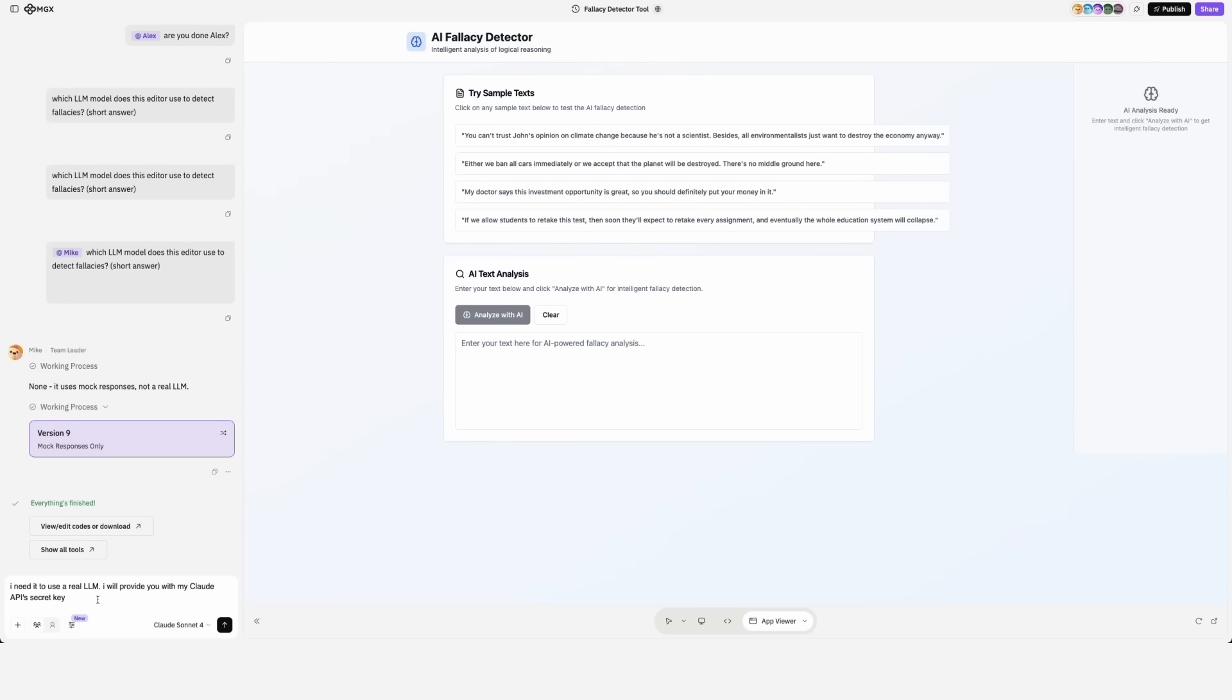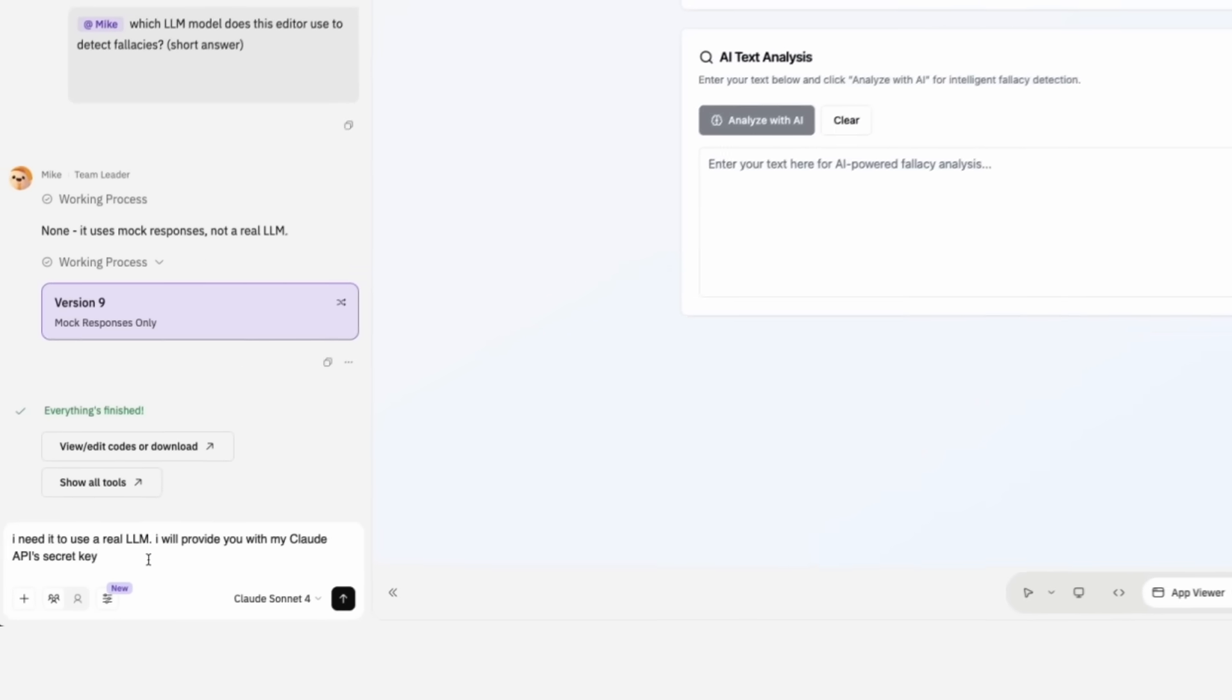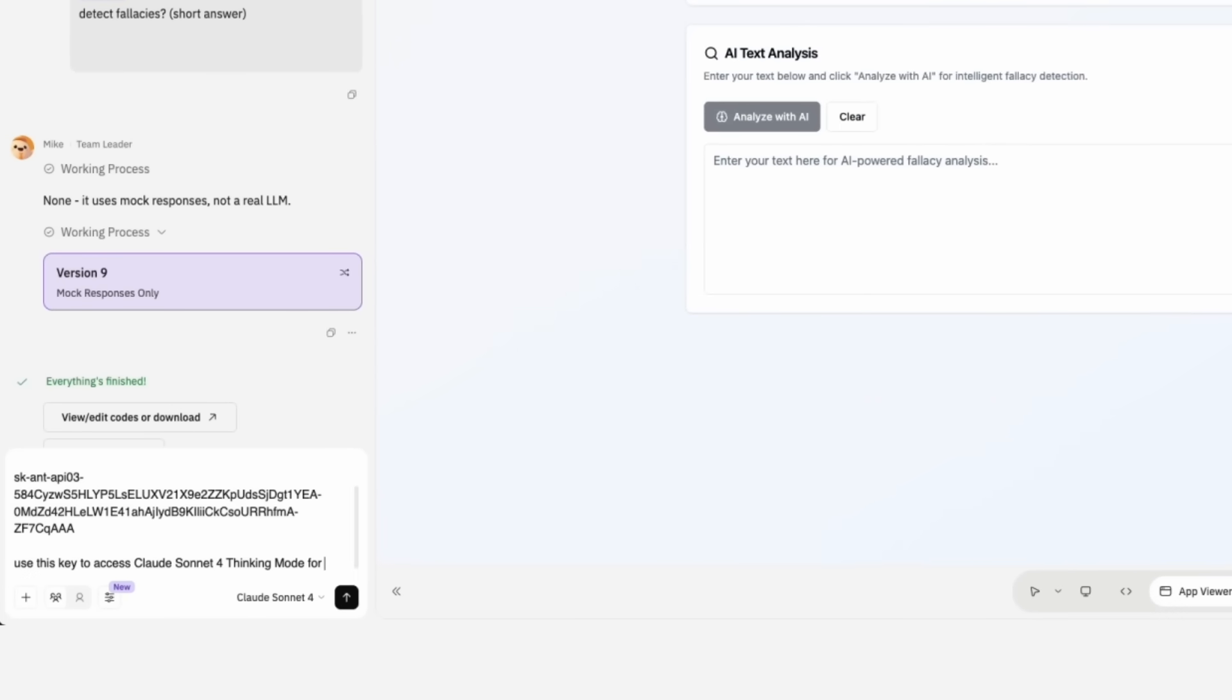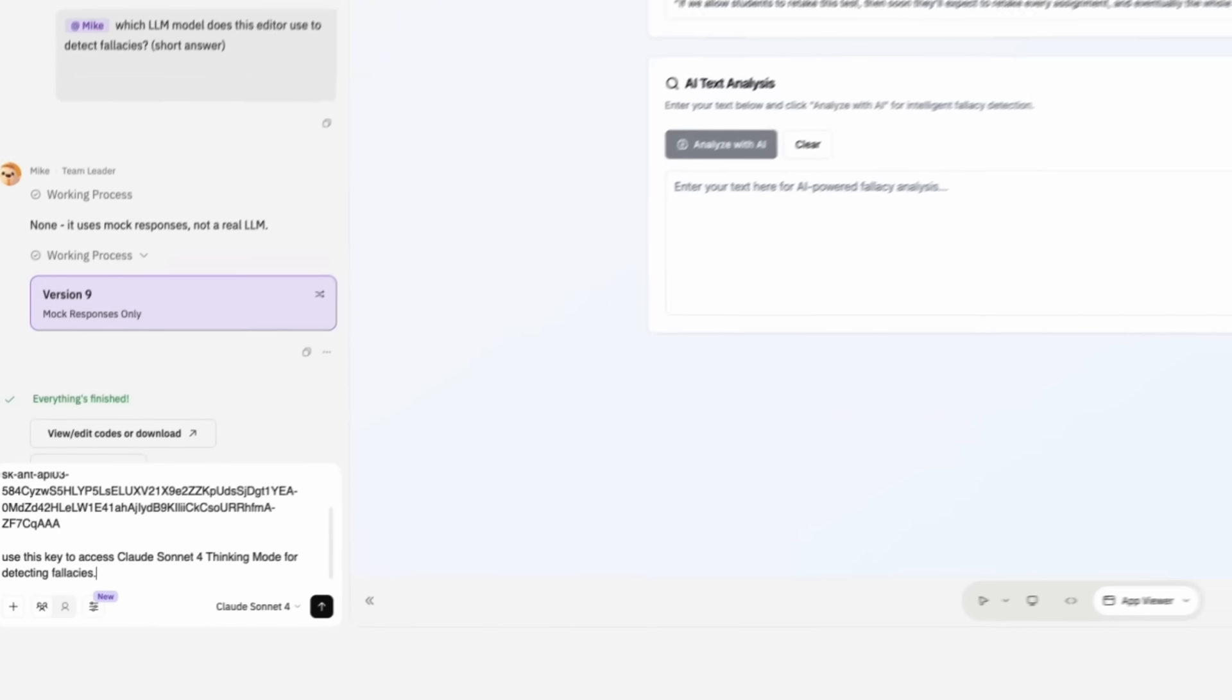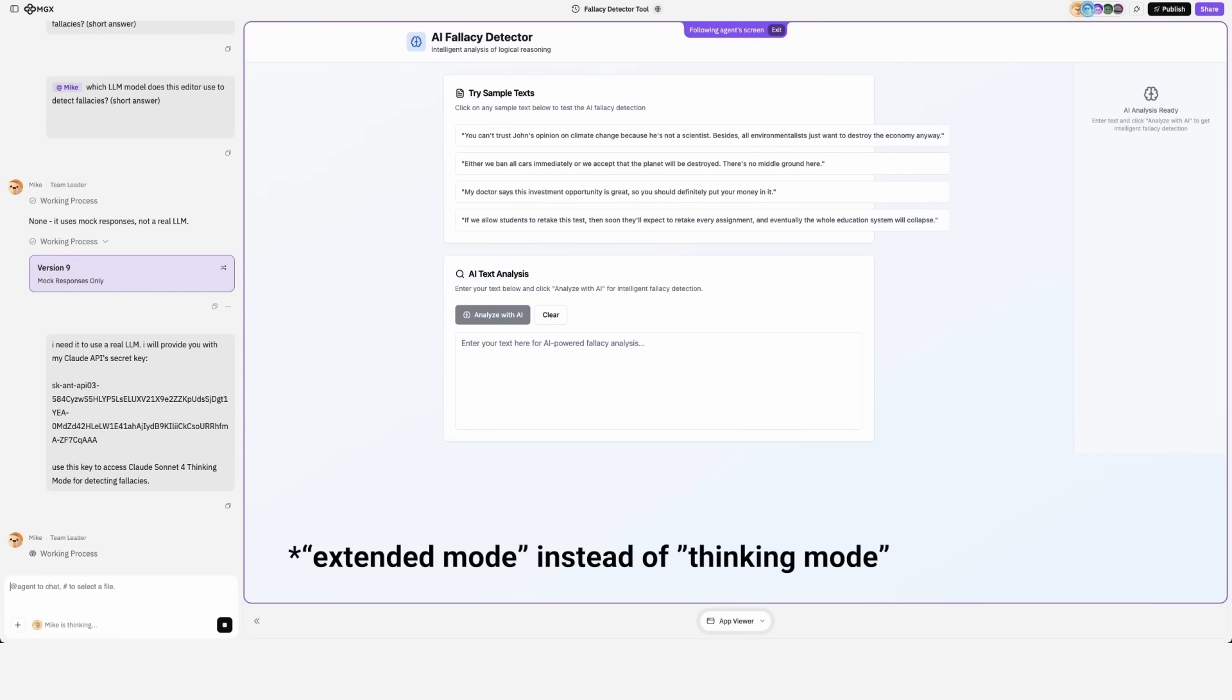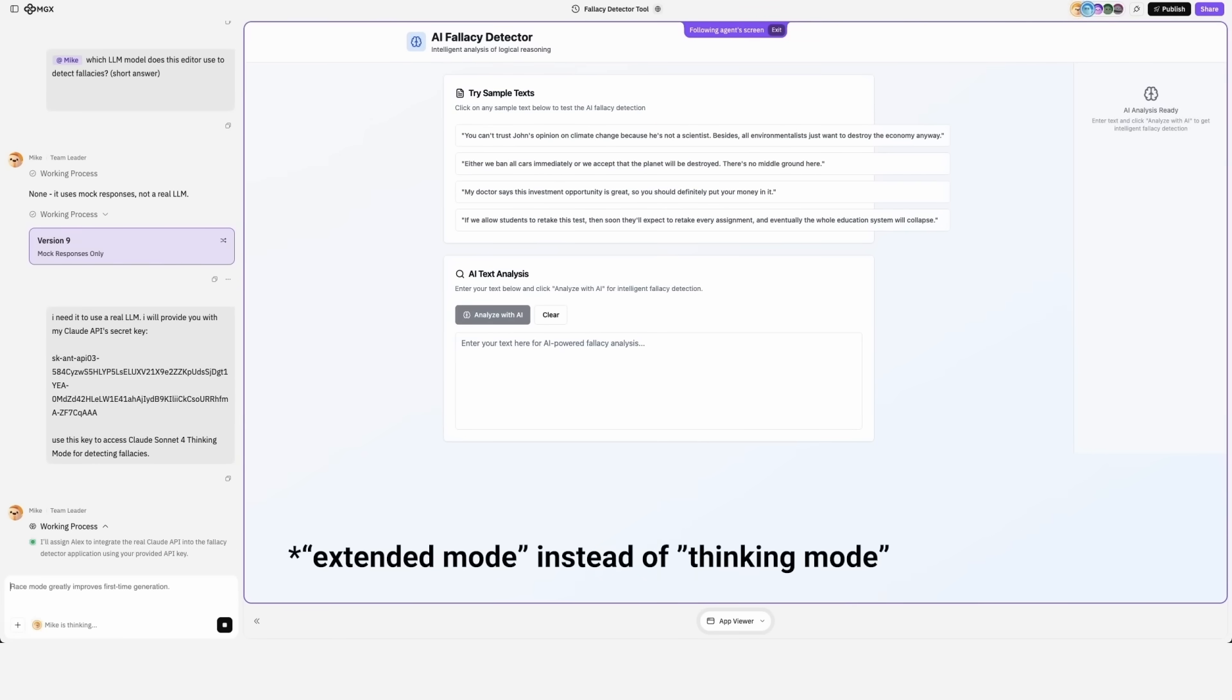I need it to use a real LLM. I will provide you with my Claude API secret key. Use this key to access Claude's sonnet for thinking mode for detecting fallacies. My bad. I should have said extended mode, but never mind.